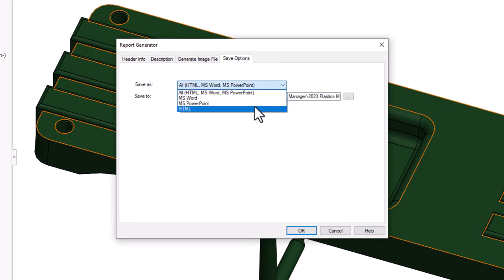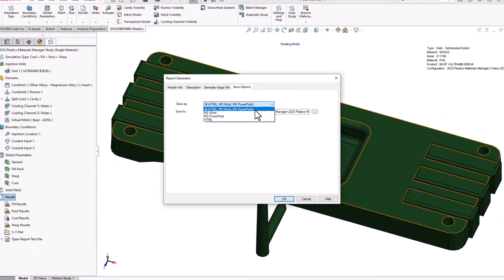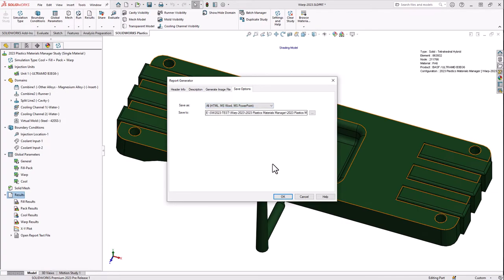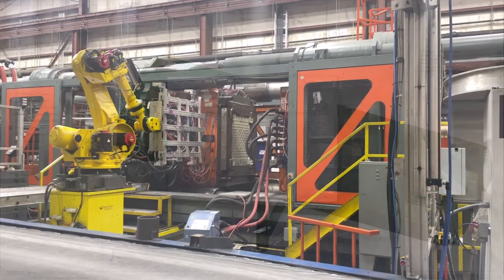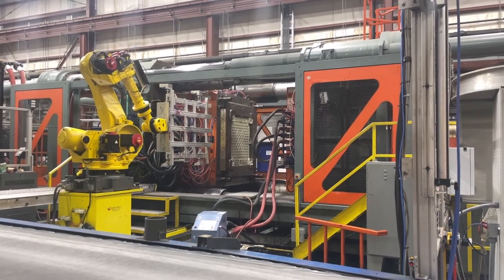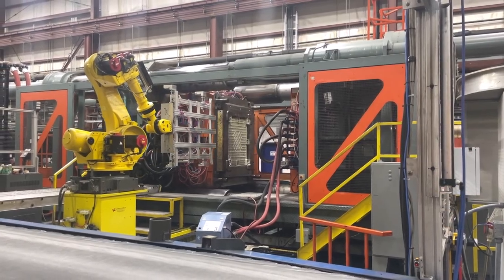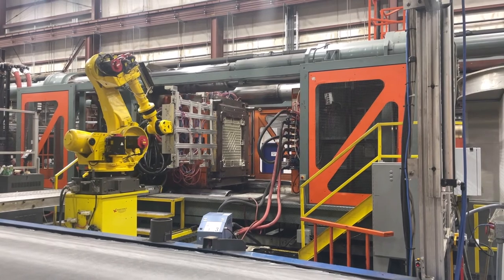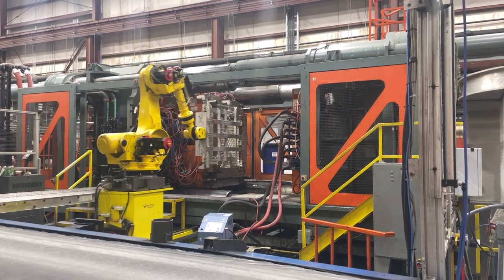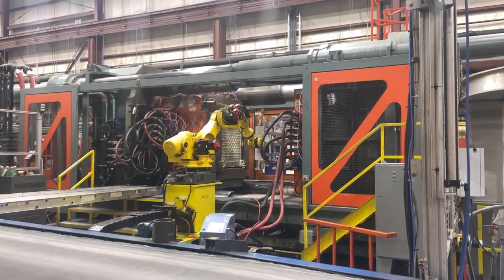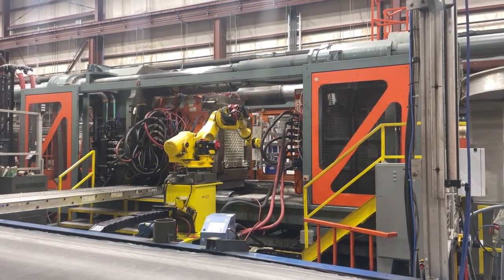The SOLIDWORKS Plastics 2023 enhancements to material grades, material database, and solver improvements, and how you generate reports will help you be more productive with your injection molding analysis simulations.